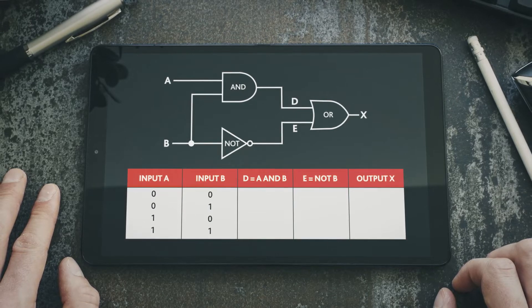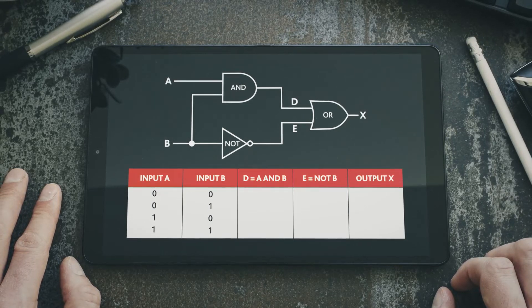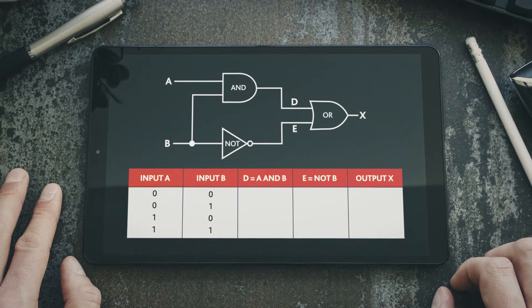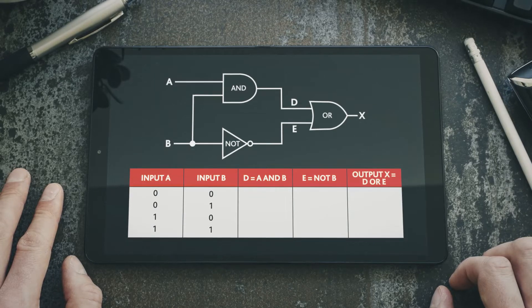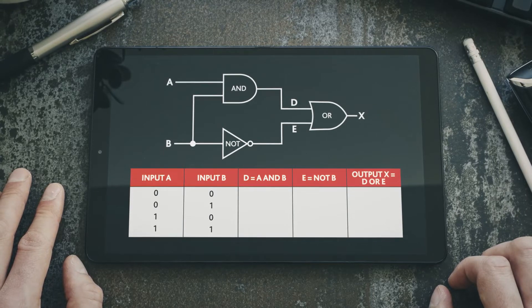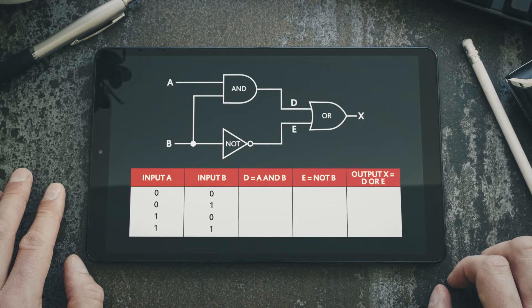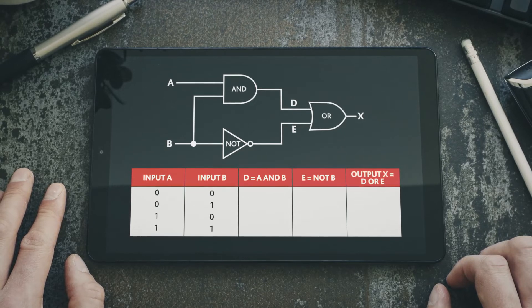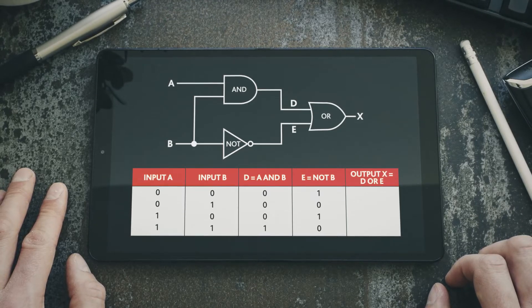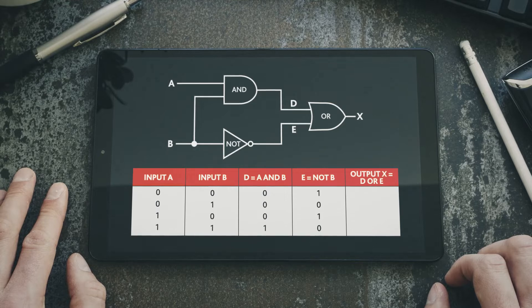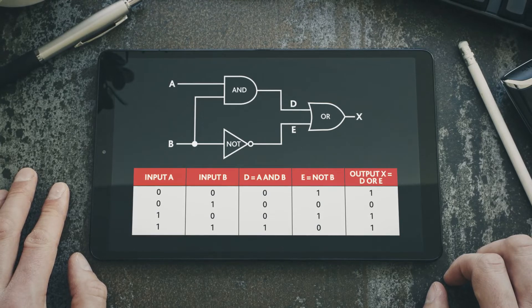D and E form the inputs to the OR gate, for which we need to work out the values for output X. We adapt the output X column heading to reflect this. Using our knowledge of the behaviour of the AND and NOT gates, we first complete the columns for D and E. Then we use our knowledge of all the gates to complete the column for X.